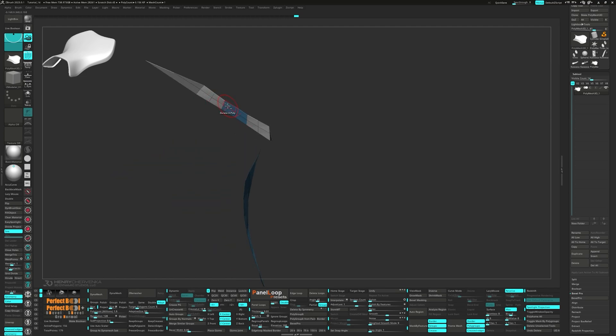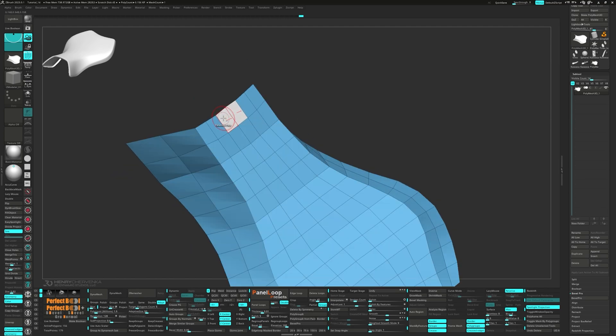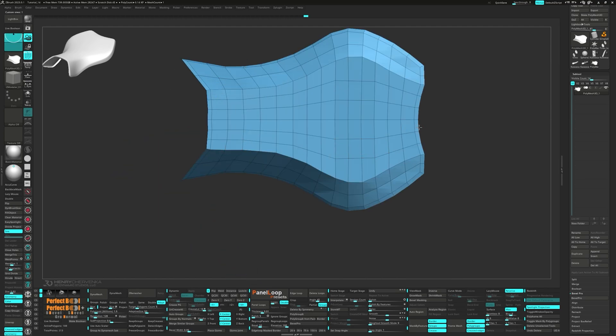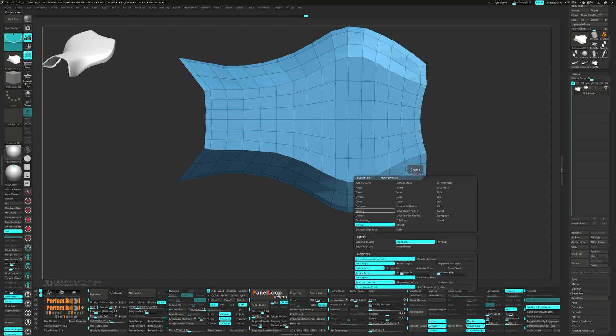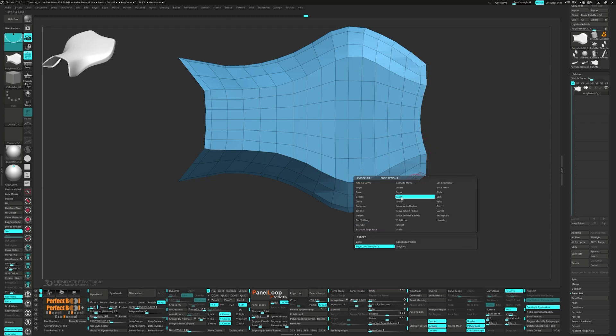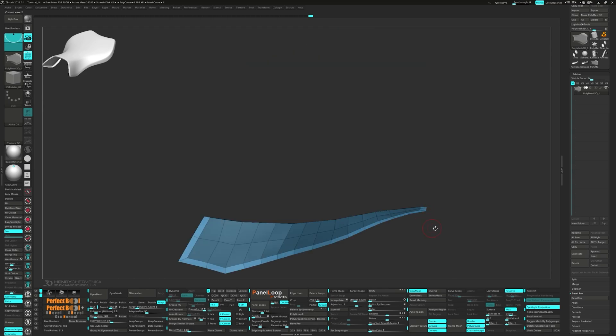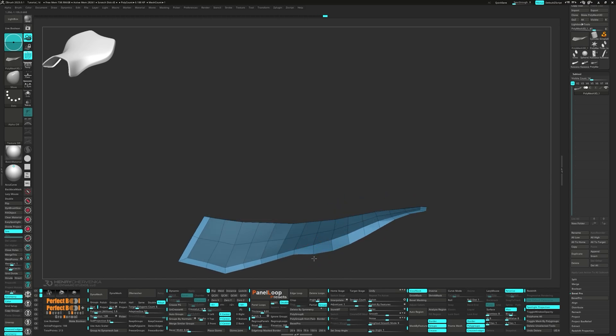Doing low poly blockouts is like an early warning system. It's easier to spot potential issues like wonky topology or symmetry issues early on. These can turn into major headaches later if they slip under the radar. Another bonus to working with low poly models is it helps you develop a better eye for form and volume.